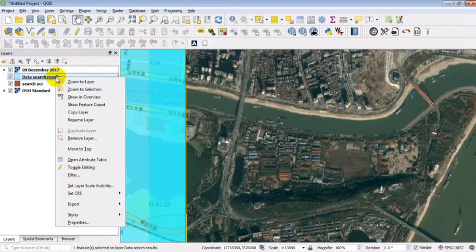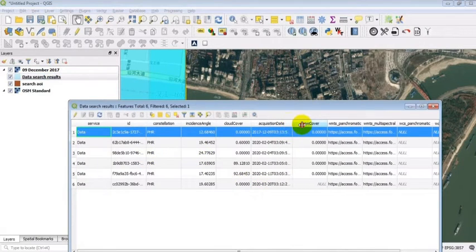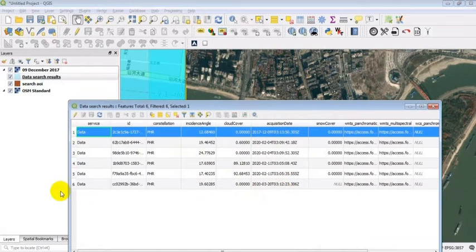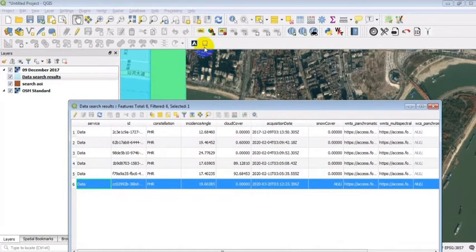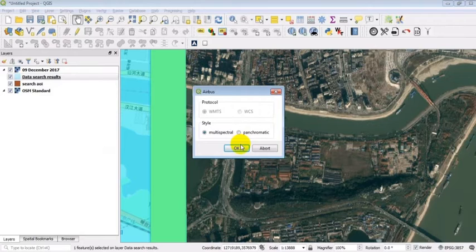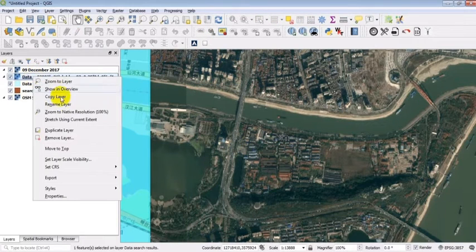Again, open the attribute table and this time select the freshest image from March 2020. Display the image on the map and rename it by its date.